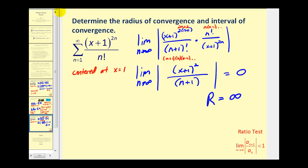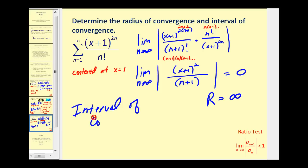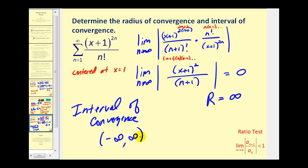This tells us the interval of convergence would be from negative infinity to positive infinity. We do have to be careful: when we have this limit equal to zero, it does not mean the radius of convergence is equal to zero. It means the series converges for all values of x, and therefore the radius is equal to positive infinity, meaning the interval of convergence is from negative infinity to positive infinity. I hope you found this helpful. Thank you for watching.